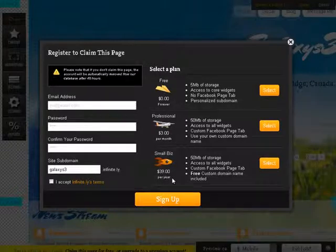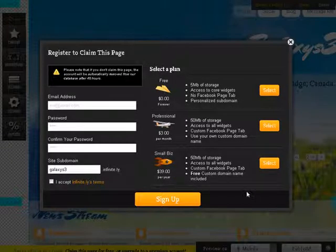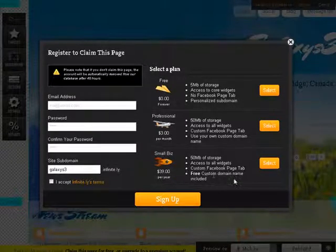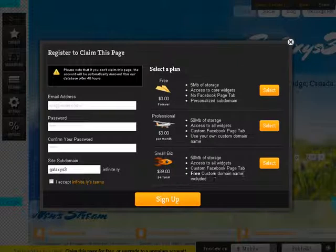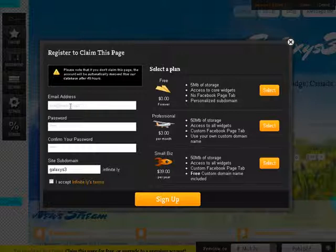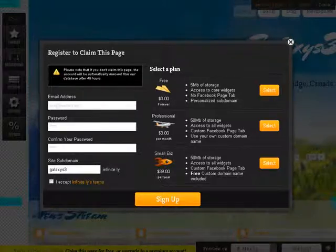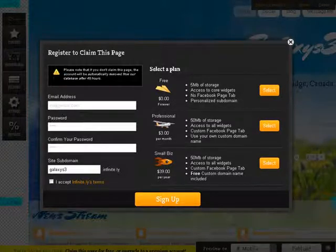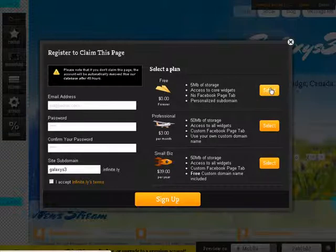And small biz, $39 a year. It's much the same. You get a free domain name with it. So I'm just going to go ahead and sign up, and I'm just going to pick the free option. So I'm going to put my information here, click free and we're done.